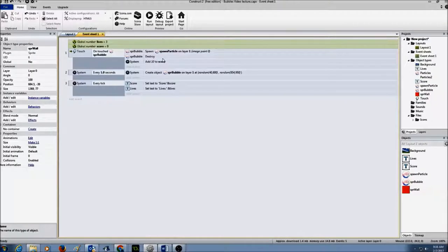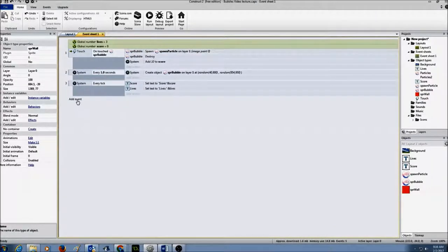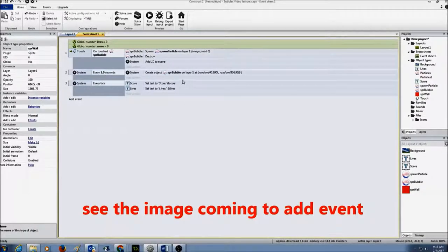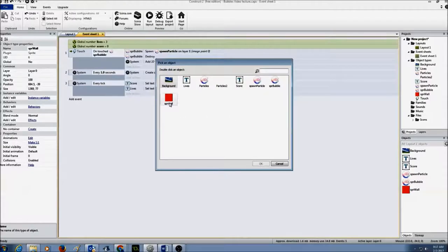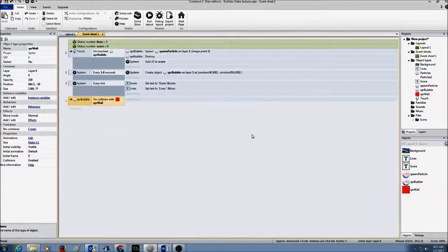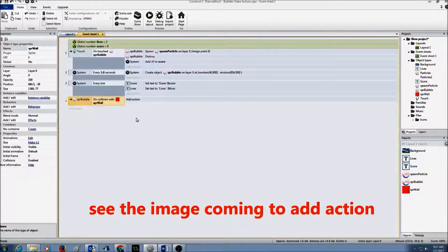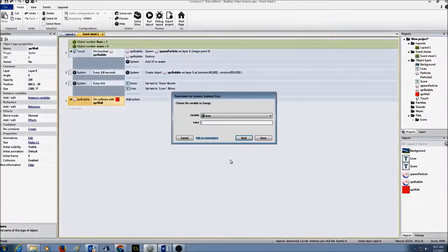We need to deduct 1 from our lives, so every time the bubble collides with the wall, the life is deducted. I'll click on add event, create an event for SPR_bubble, look for the collision event — 'on collision with another object' — press next, select collision with SPR_wall, press OK. Now I need to provide the action: add action, create a system action, press next, select 'subtract from', press next, subtract from 'lives' with value 1, and press done.